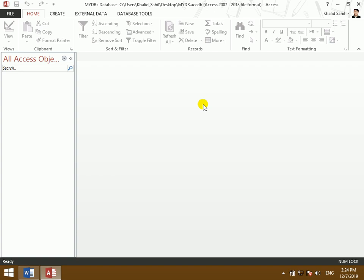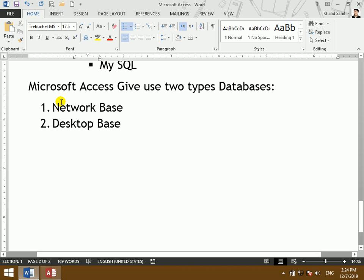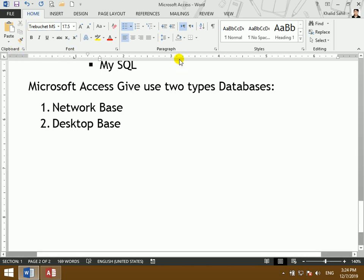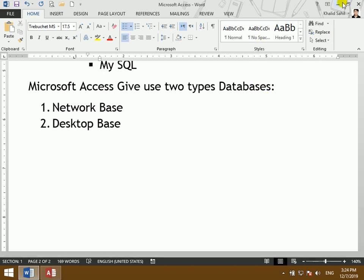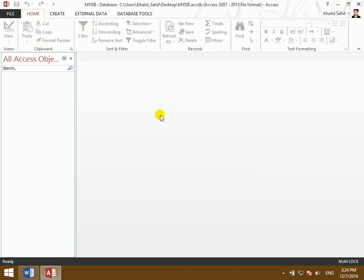This is similar to the Microsoft Office interface. Starting from the Home tab: clipboard, font, paragraph, style, and edit. The Excel-like program view includes clipboard, filter, and record tabs.